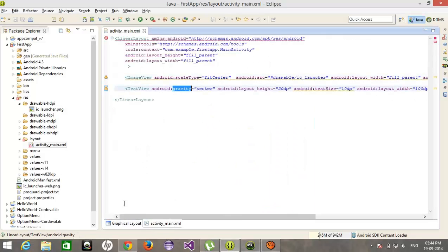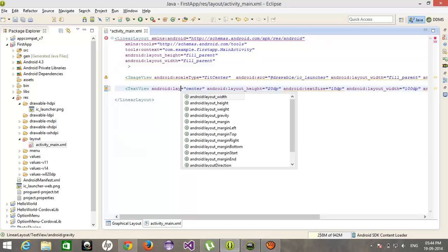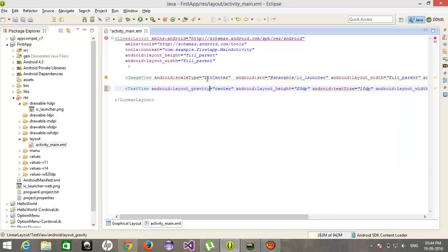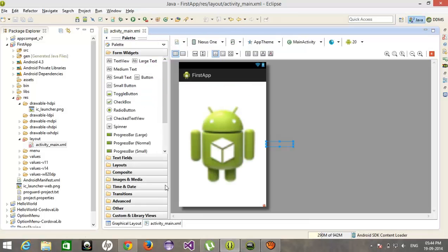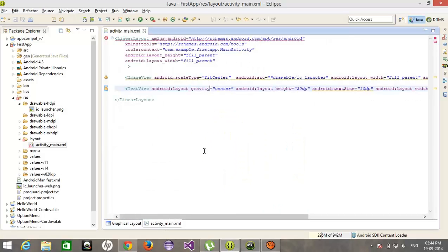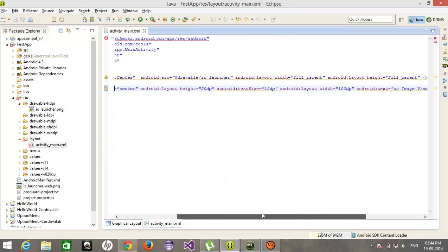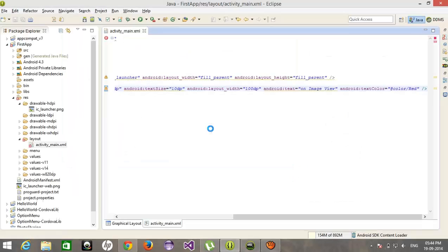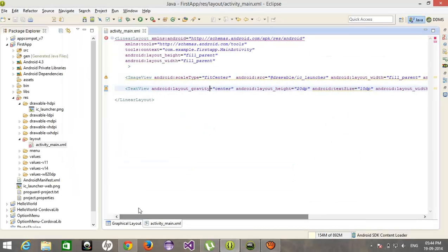After that, the gravity would be center. But it is going outside. The gravity — the biggest mistake is here: we are using frame layout — sorry, linear layout. We have to use frame layout.